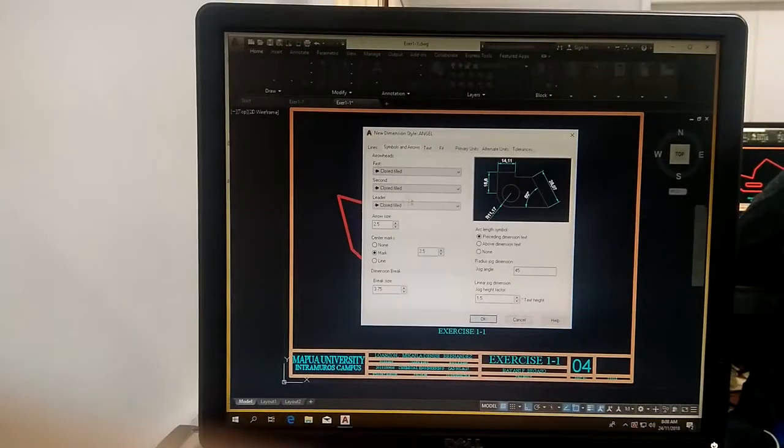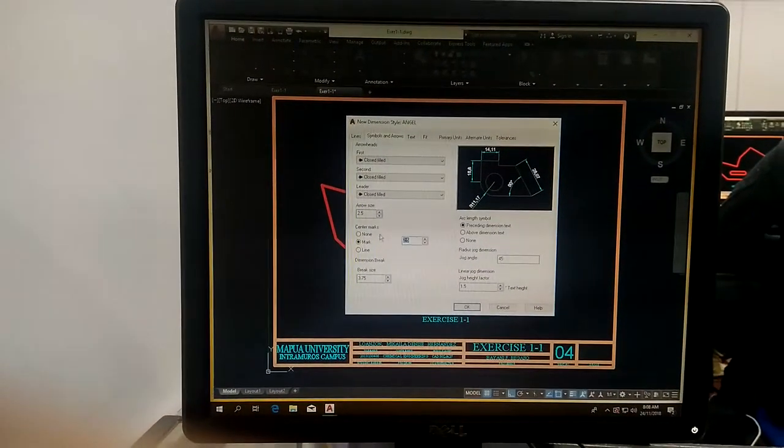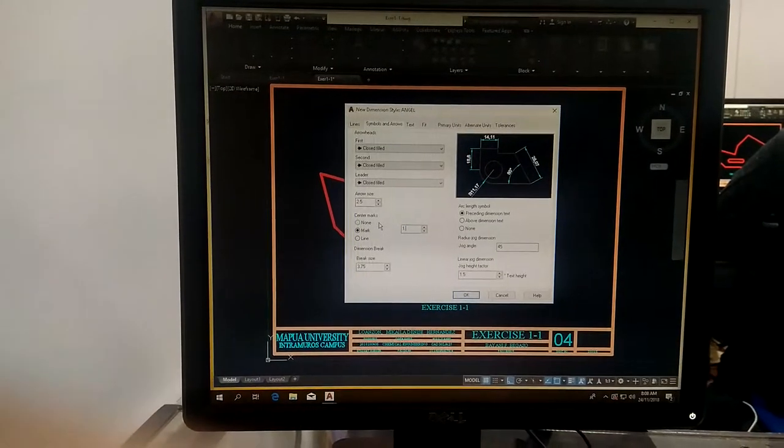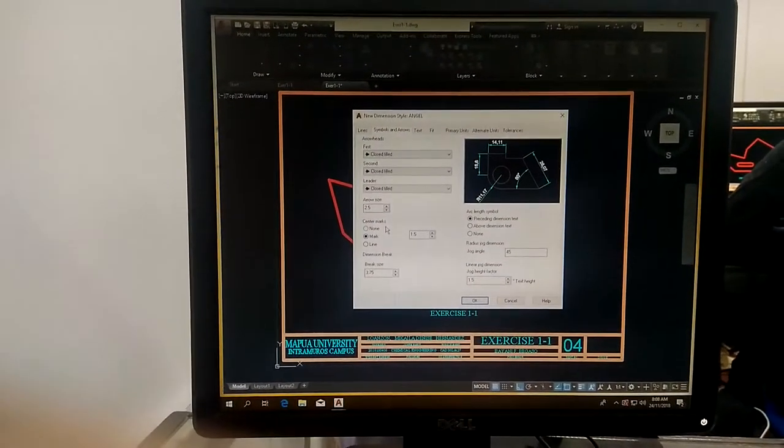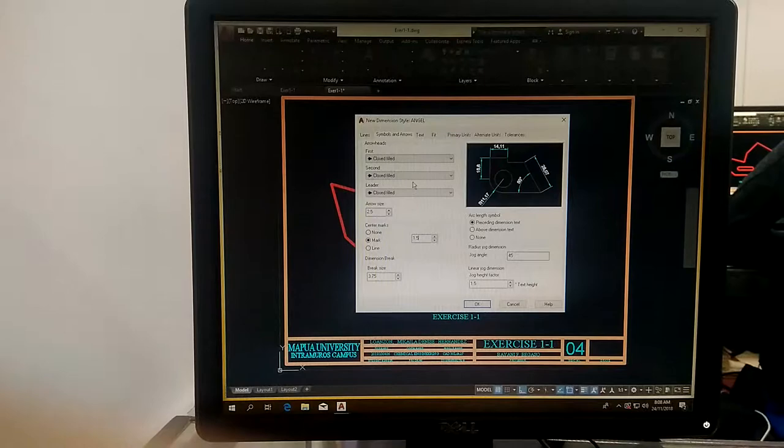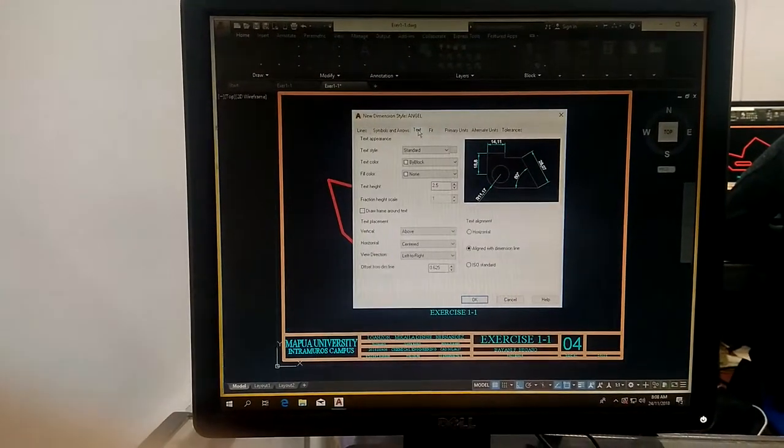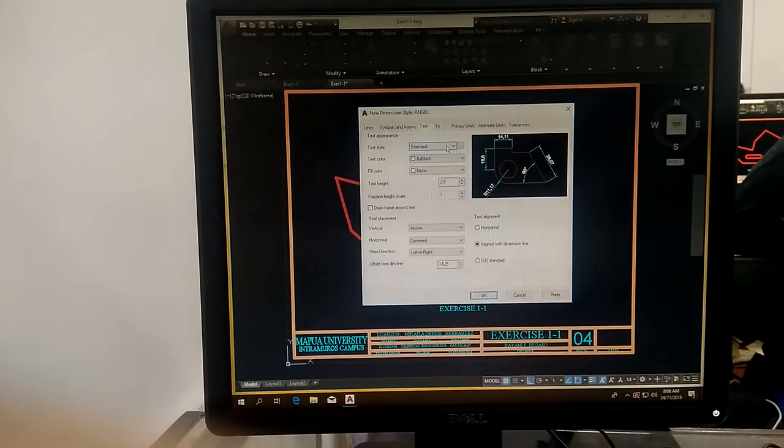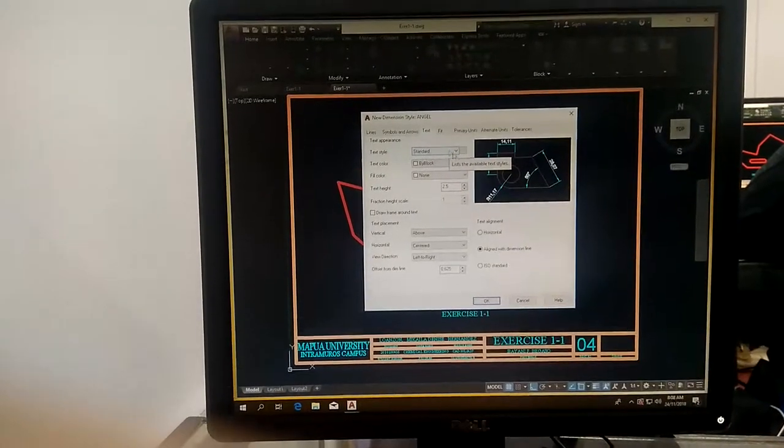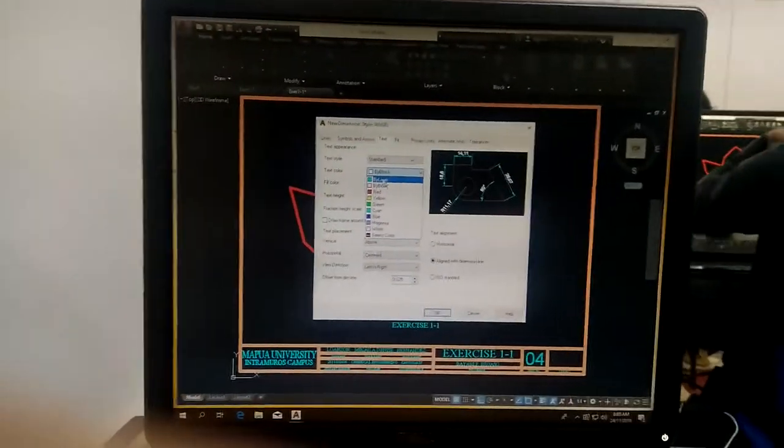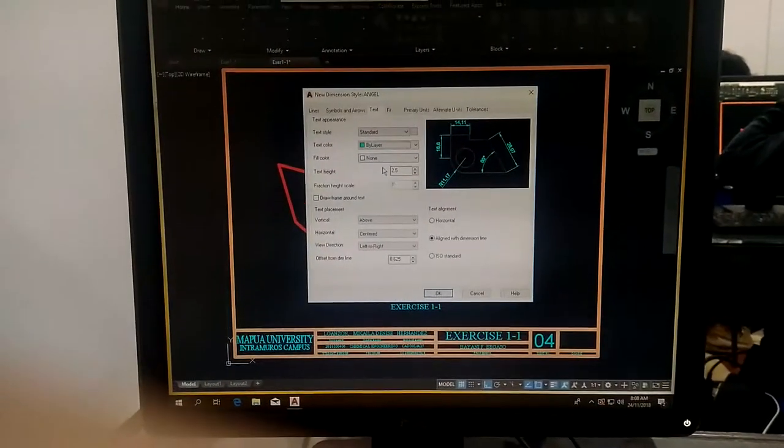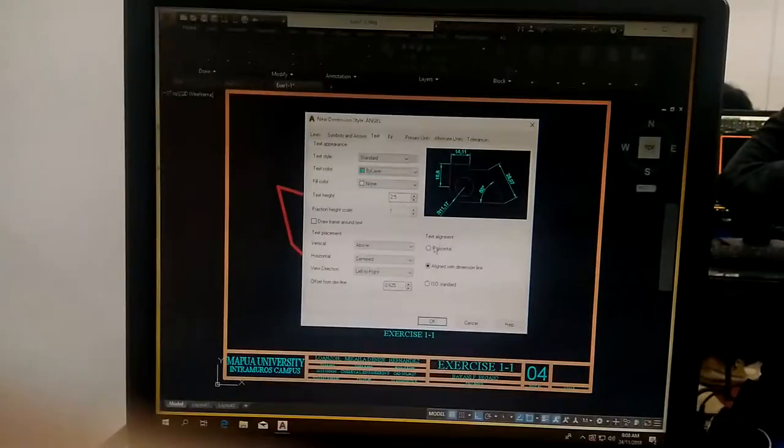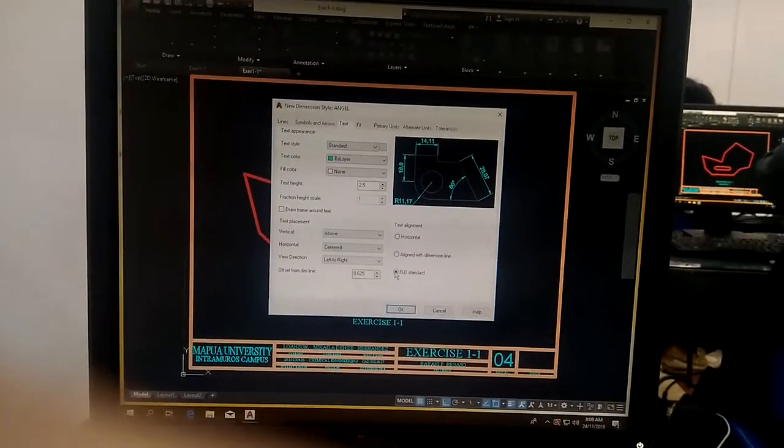What we will change here is only the center mark into 1.5, take note ah, what I am changing. Proceed to text. We will use standard in dimension, and the text color is there. And go down to alignment, use ISO standard.